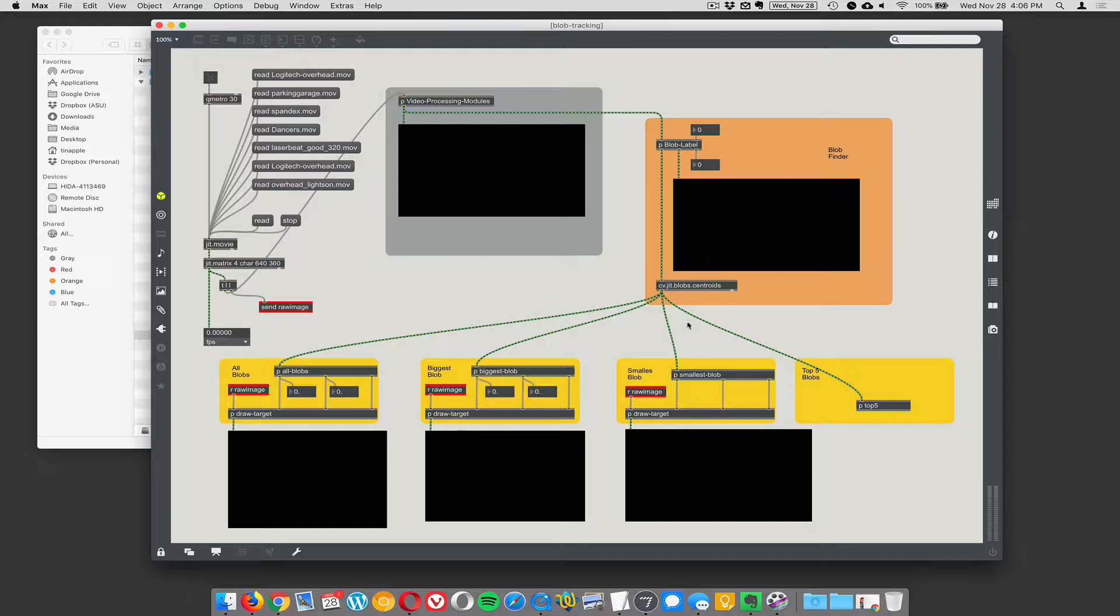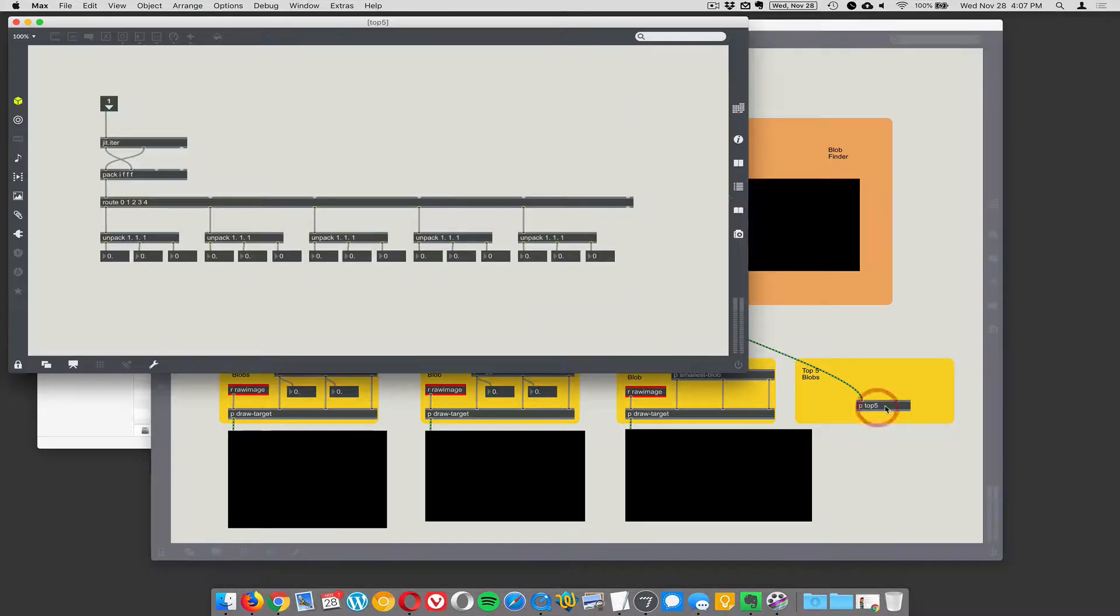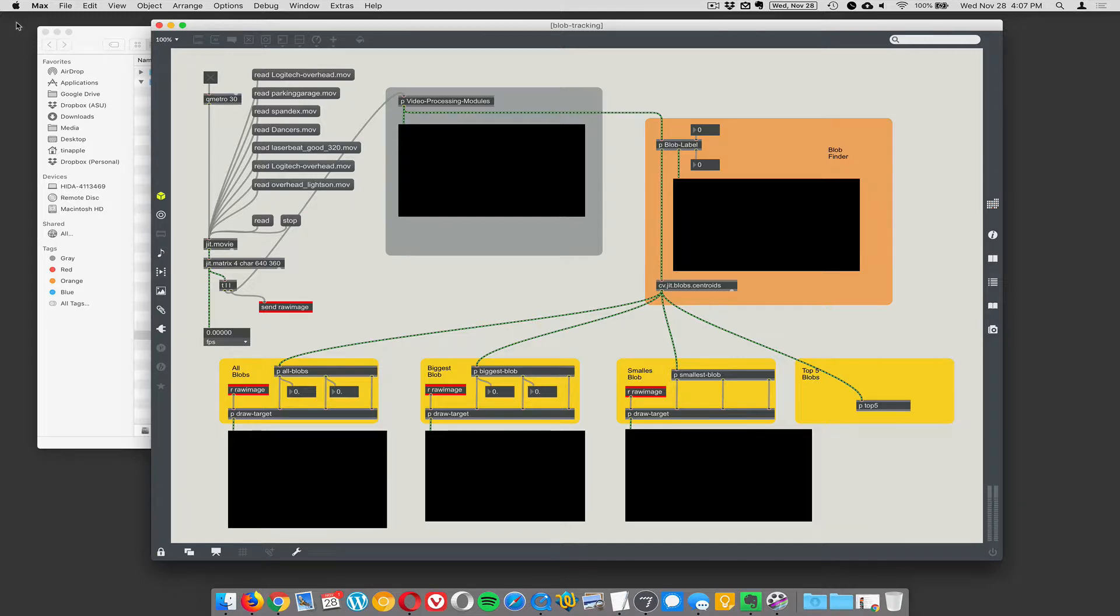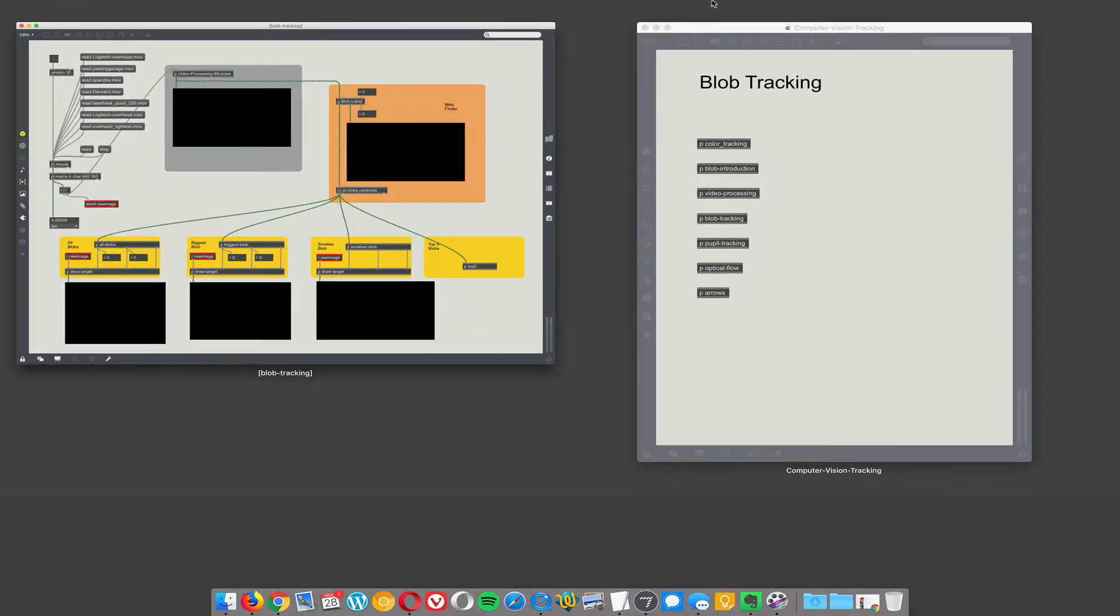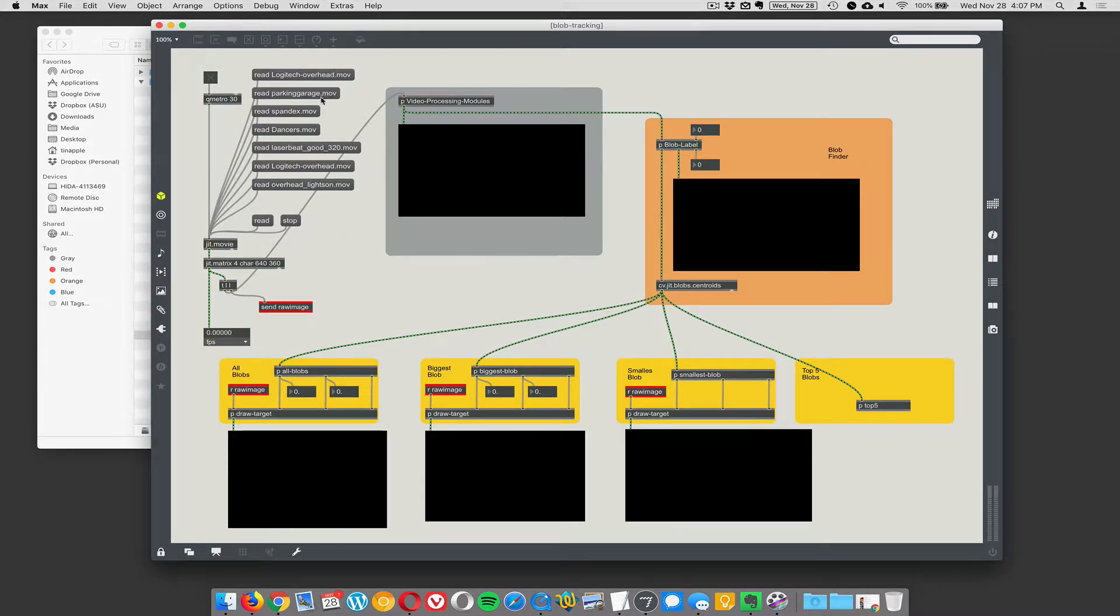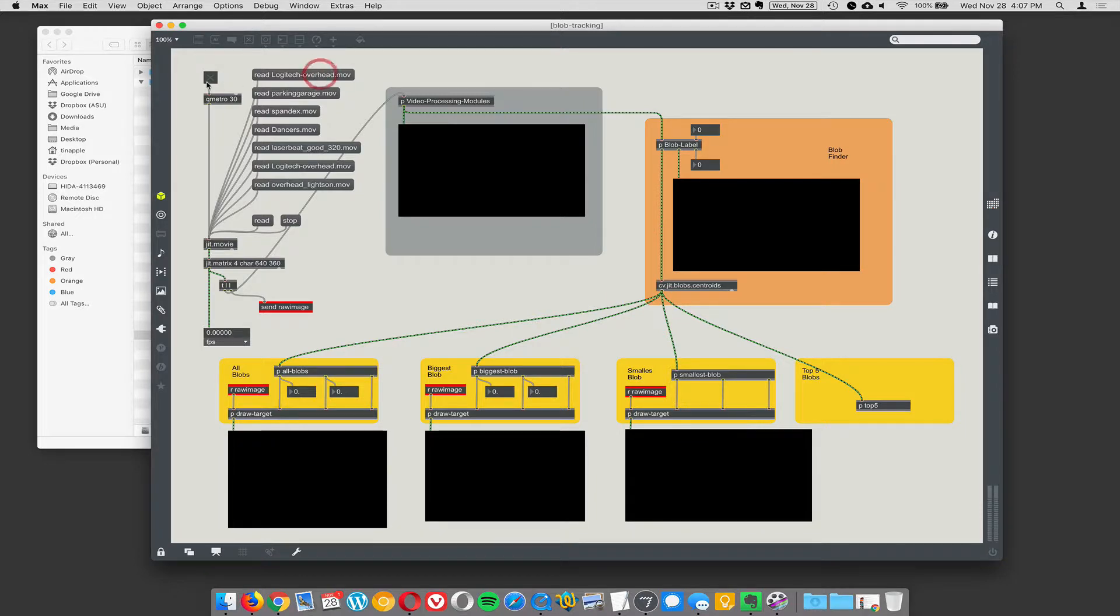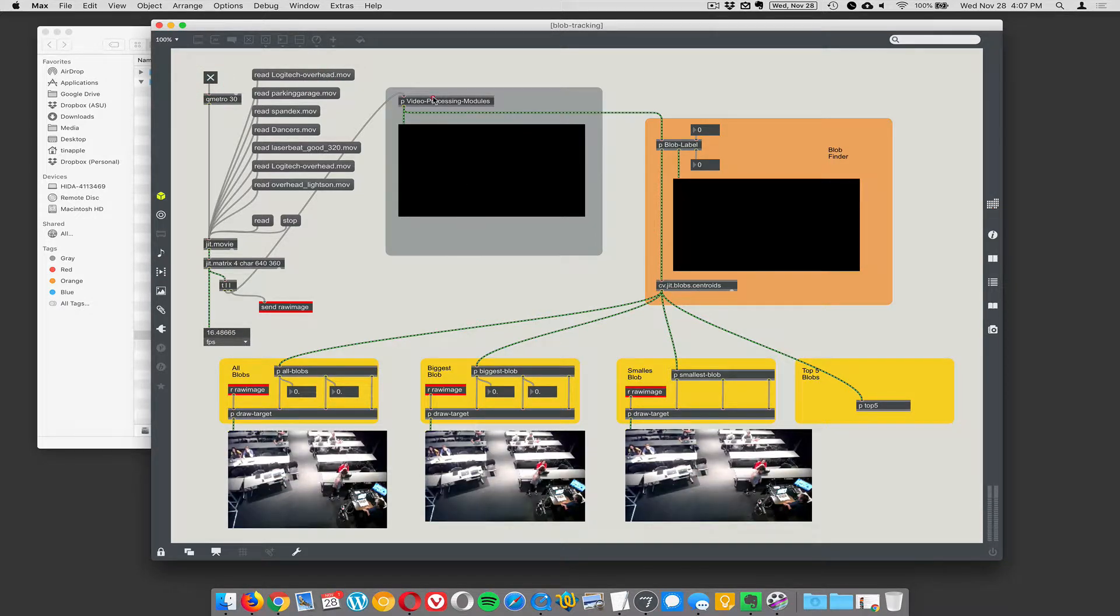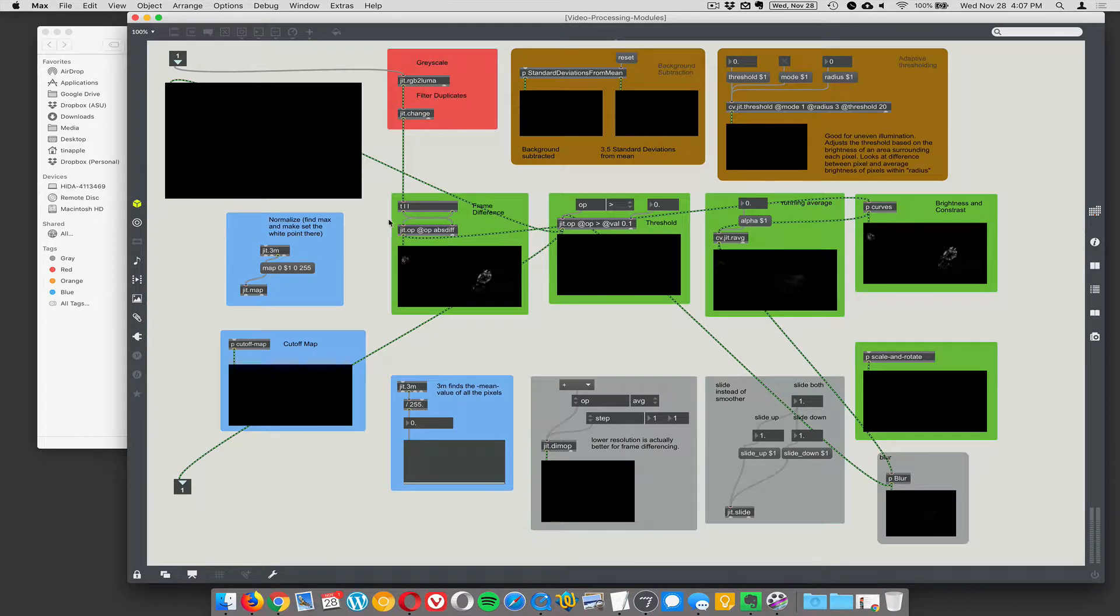Once the centroids are found we can look at all the blobs. We can look at just the biggest blobs and we can look at just the smallest blob, or we can unpack like the top five. Typically blobs are labeled in terms of their size. So the biggest blob can be blob number one and so on. Let's start with the easy stuff. I mean in the previous video we did this overhead thing.